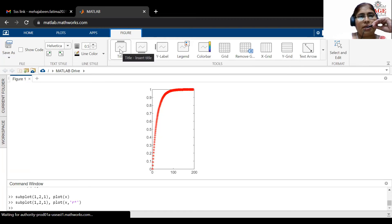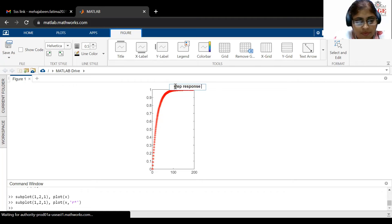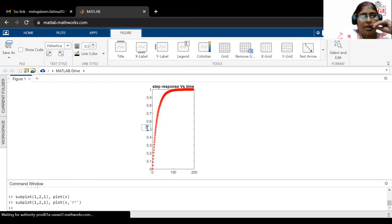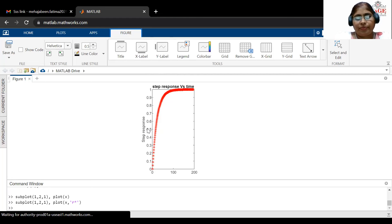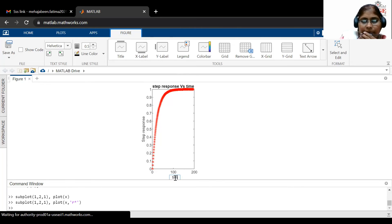I want to give the title first, so I click on 'title' and write 'Step Response versus Time'. Now the title has been given. For the Y axis label, I click on 'ylabel' and write 'Step Response'. The Y axis is now labeled. Then clicking on 'xlabel' and writing 'Time' labels the X axis. Now the X axis, Y axis, and title are all set for this graph.